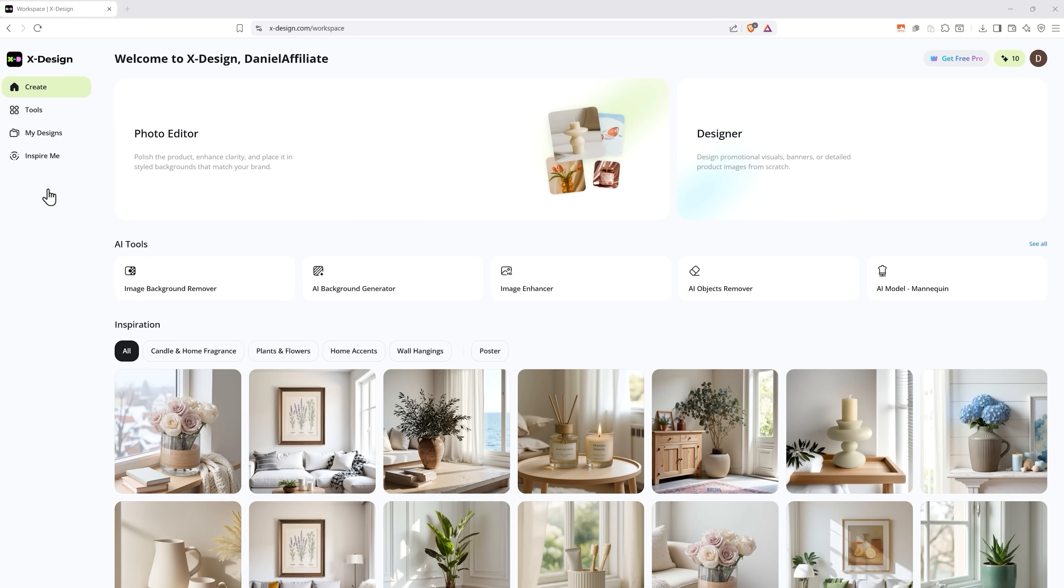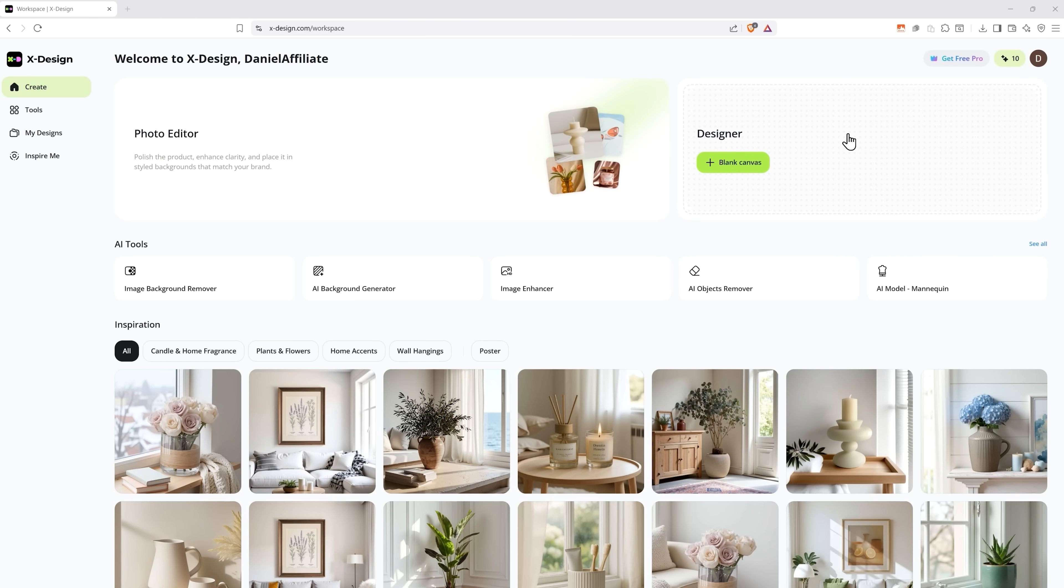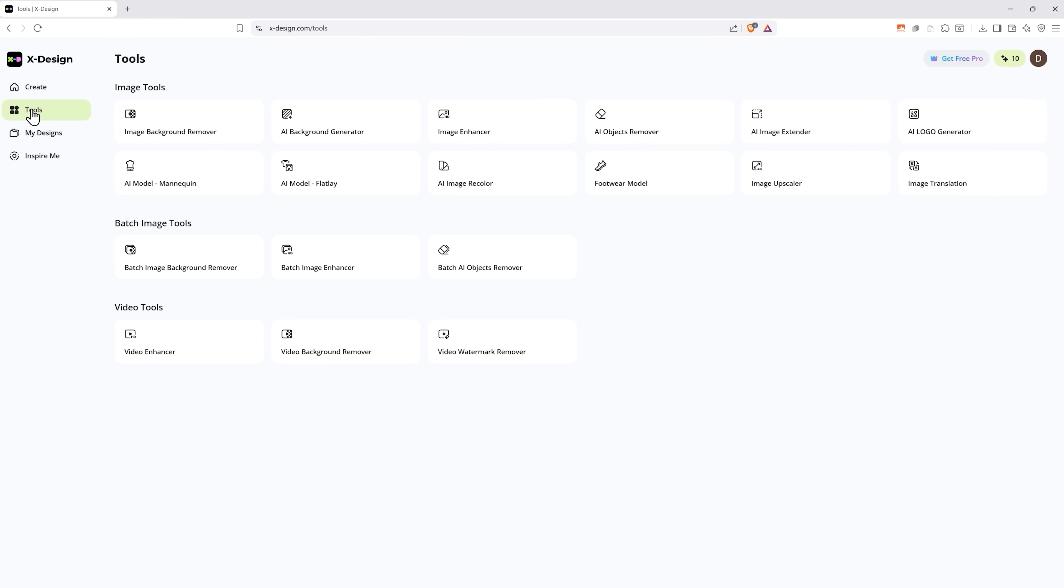Right away you can see two main sections – photo editor and designer. We'll talk about them in more detail later. In the tools tab you can really see what this software has to offer. And I have to say, the choice is impressive.